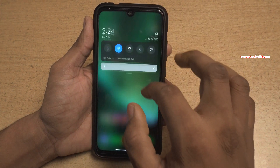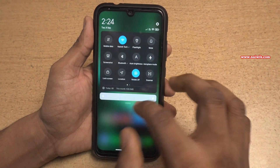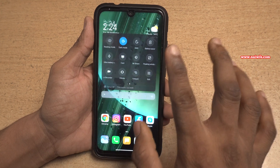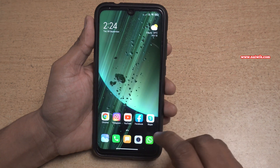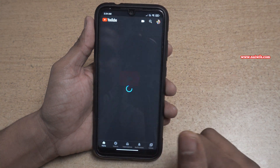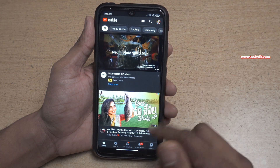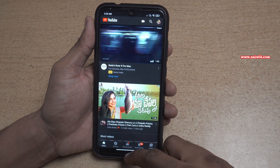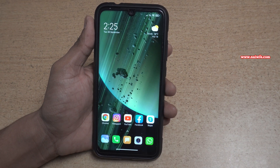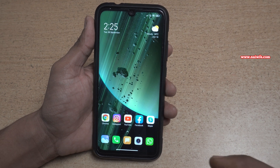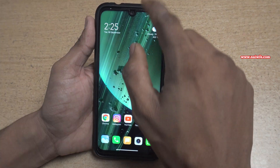Here you can see that the notification area is completely dark. And also if you open any app — let's open YouTube — here you can see that YouTube is also in dark mode.